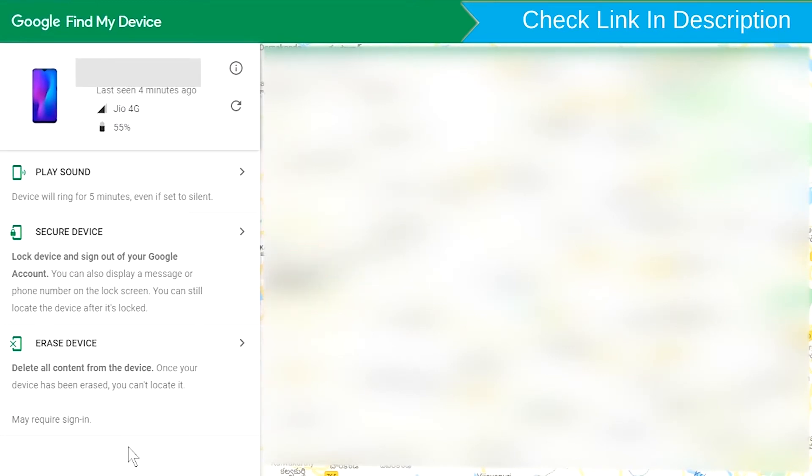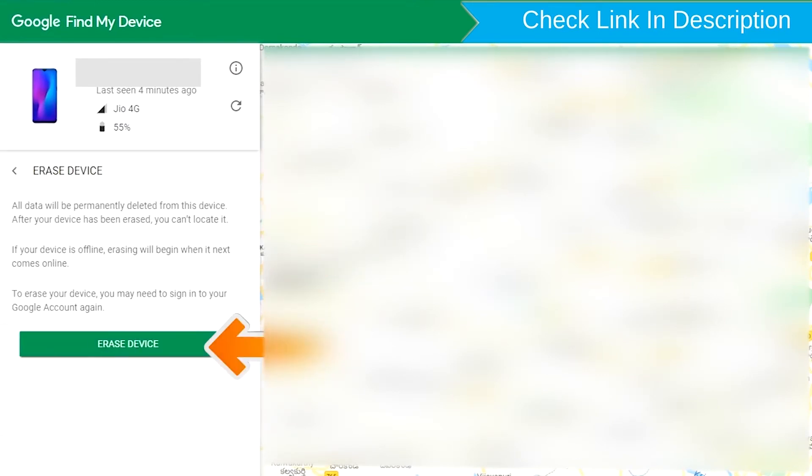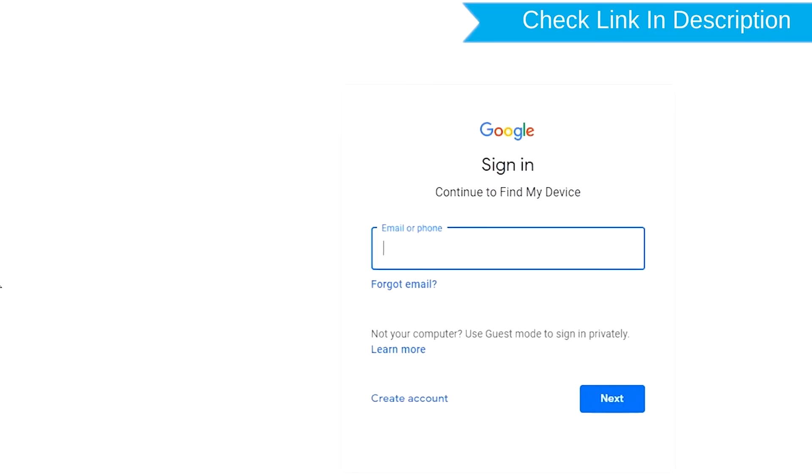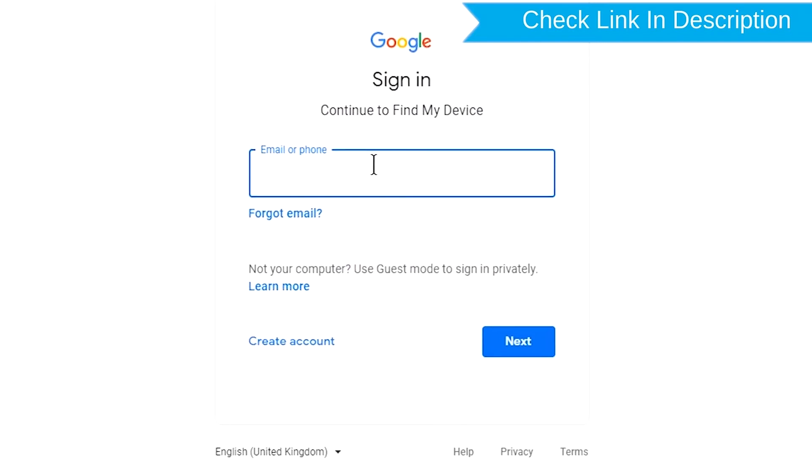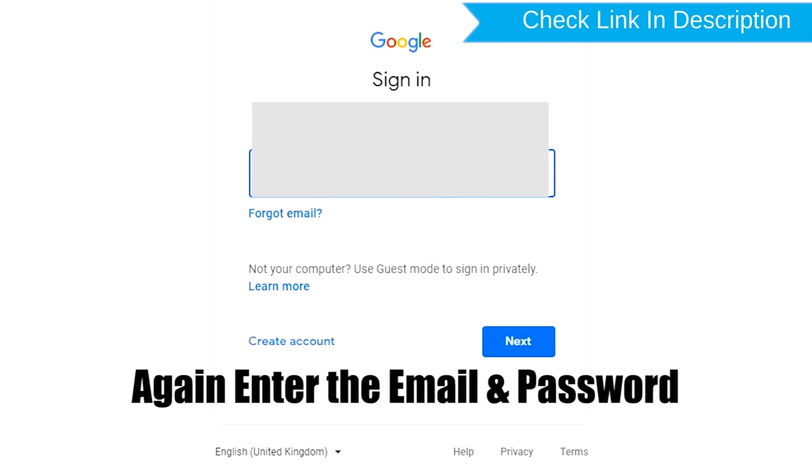Now click on the Erase Device option. Again, enter the email and password.